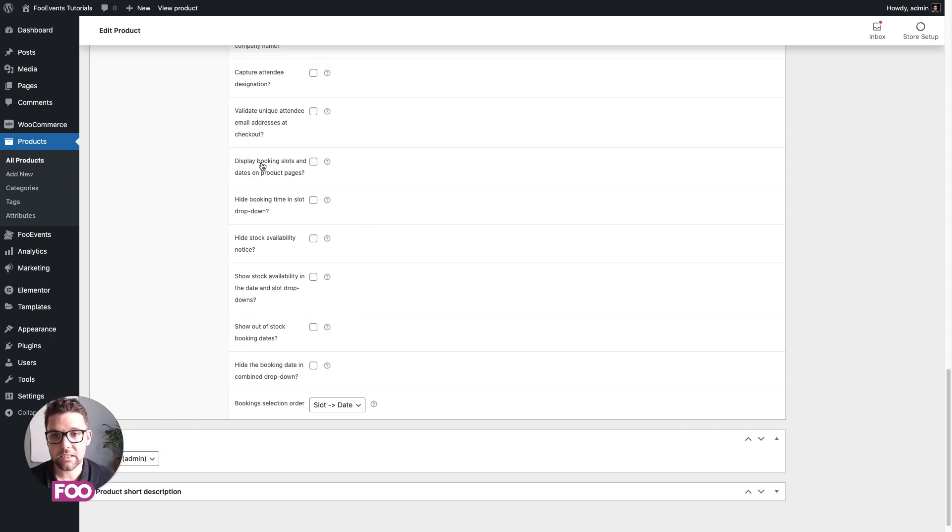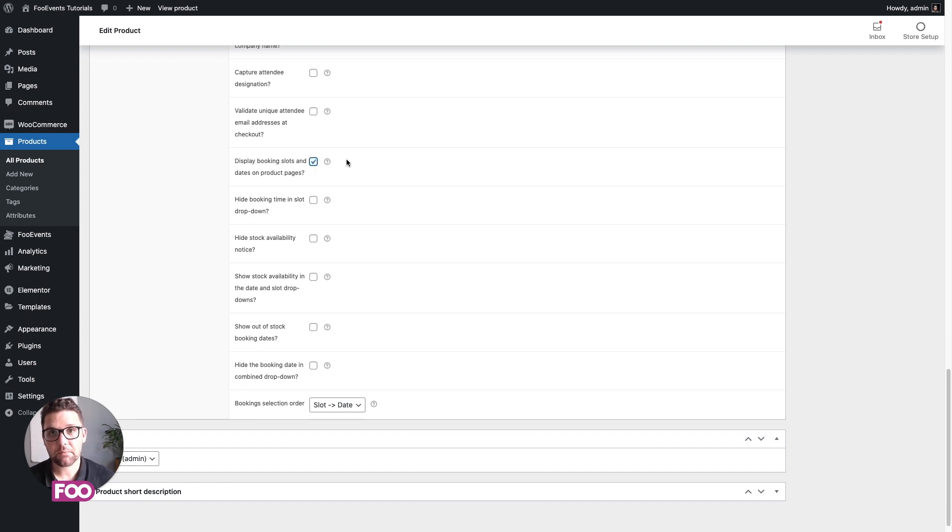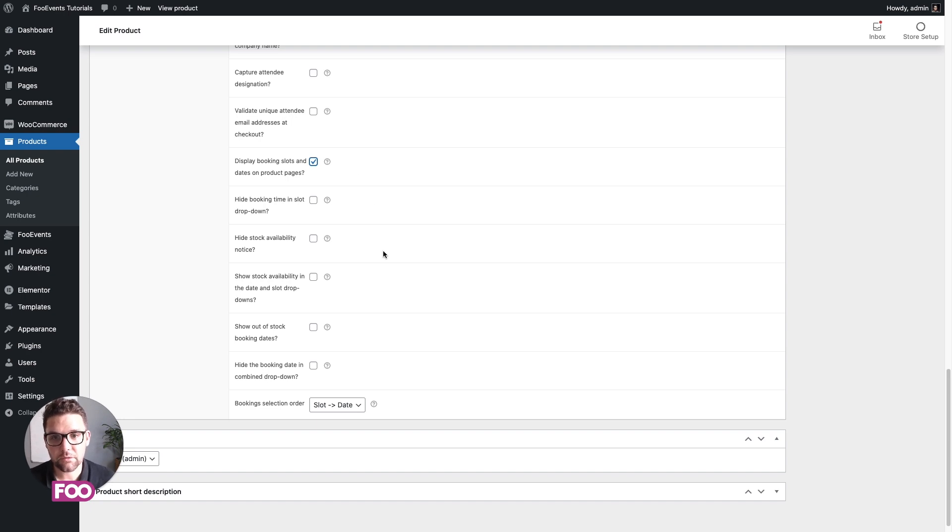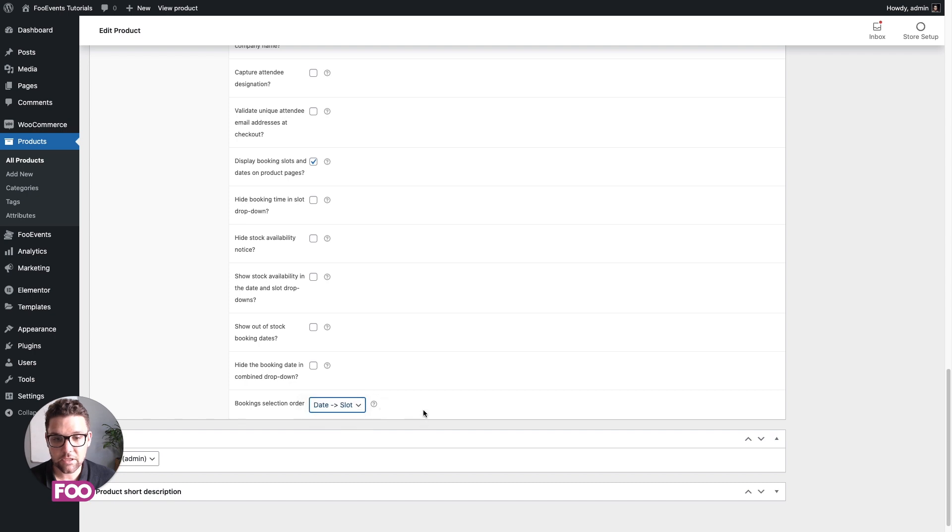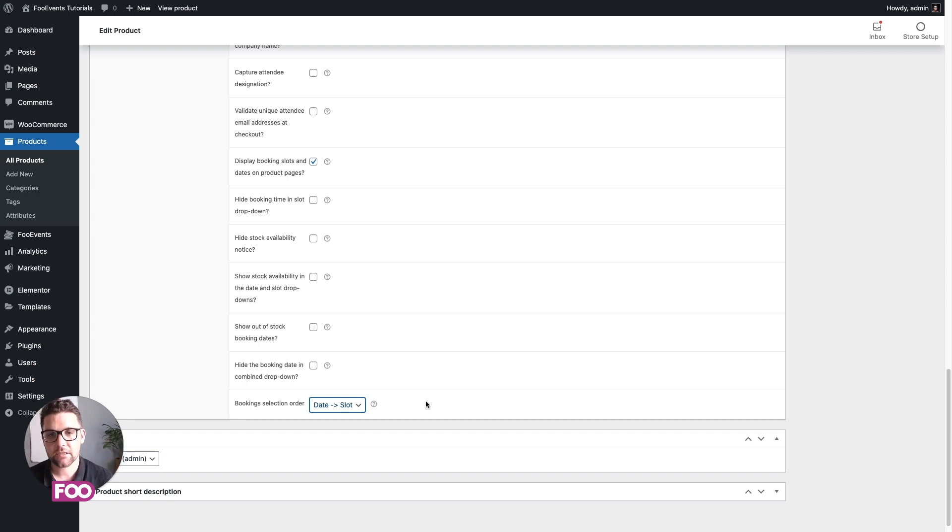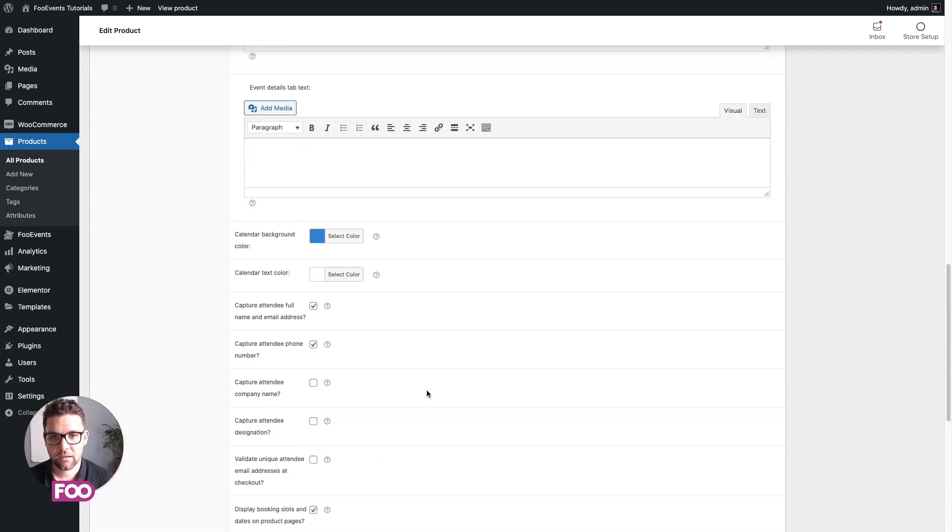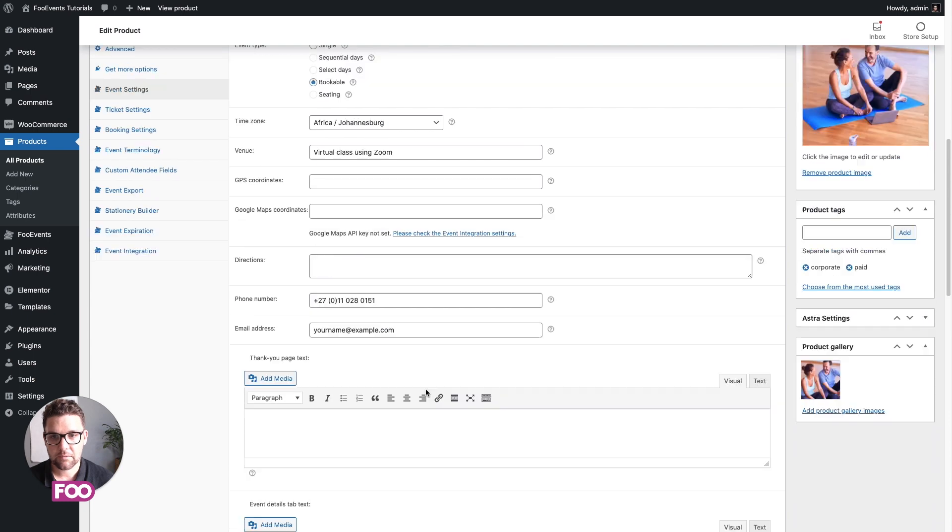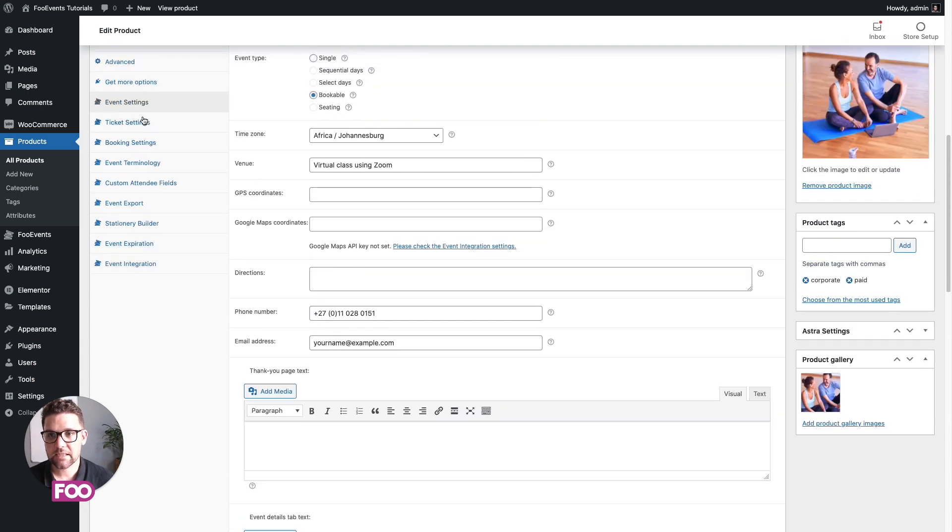Then scrolling down, there are two options that we'd like to have a look at for a bookable event. Specifically, we want to display booking slots and dates on product pages. By default, they're only displayed on the checkout page. So we want to make sure that they're also included on the product pages. And then I like to choose the date to slot option first, and what that means is in the drop-downs that are going to display on your product page, it's going to display the date drop-down first and then the slot. Happy with those settings.